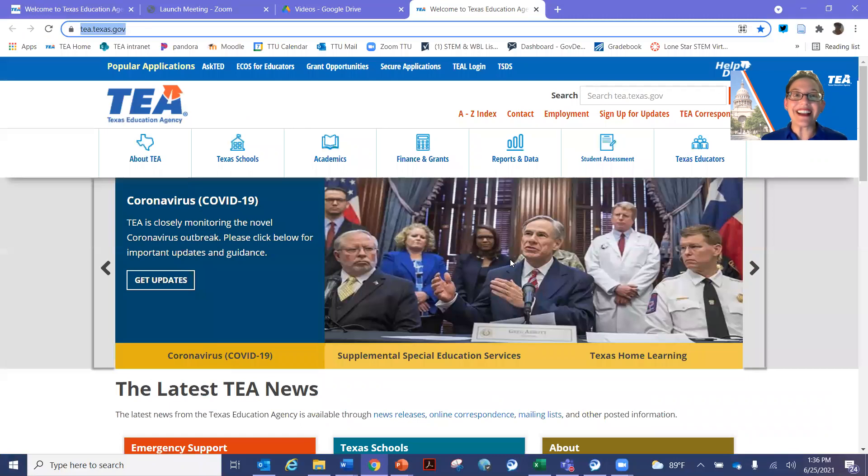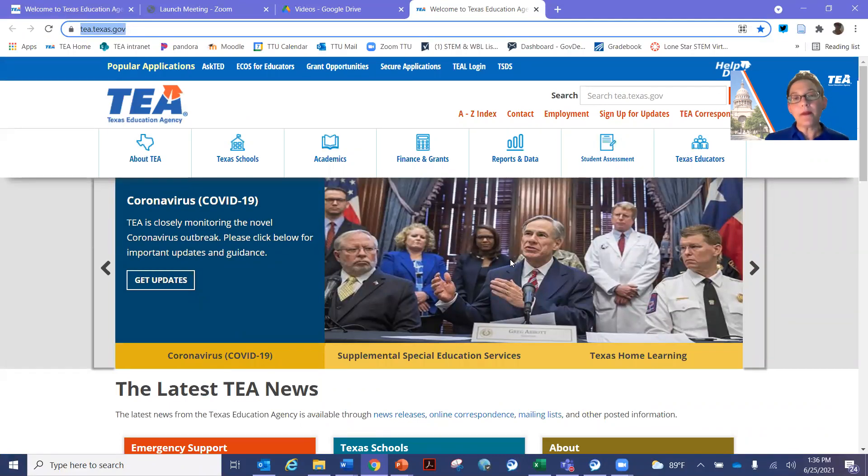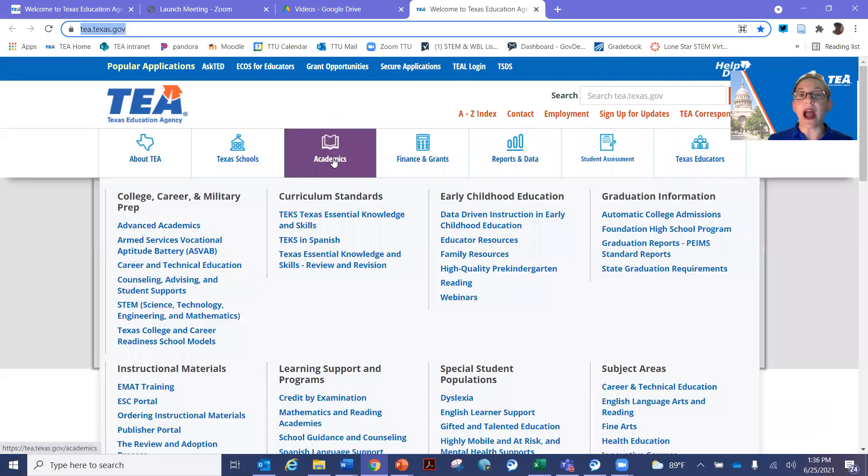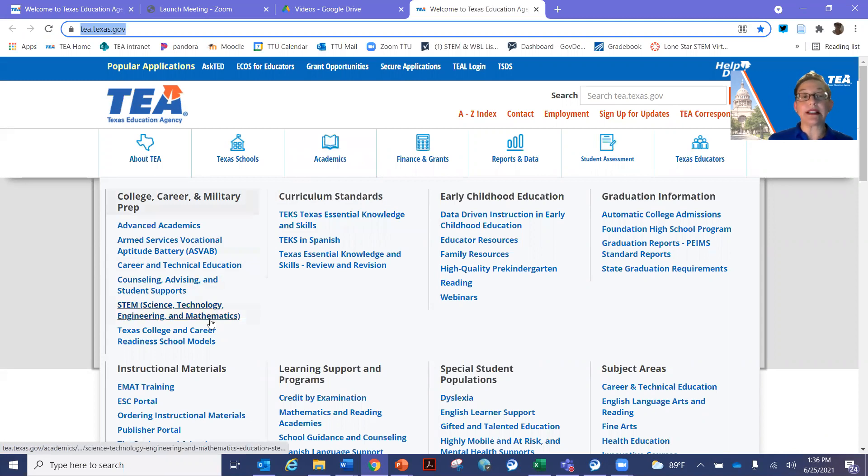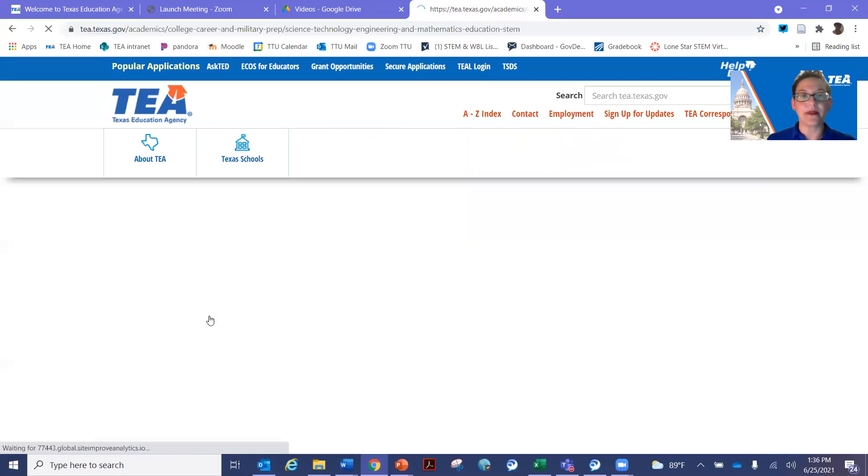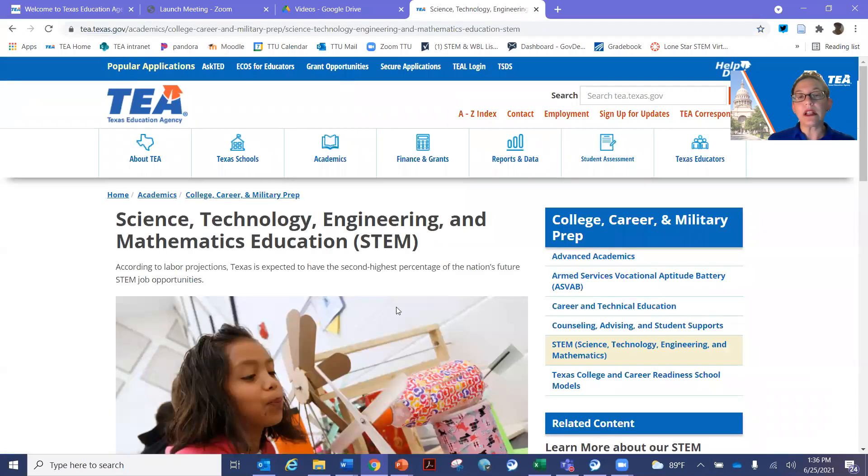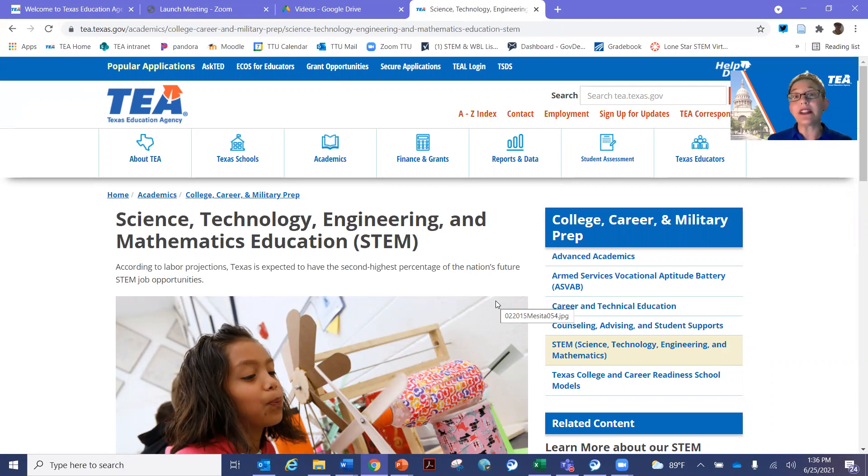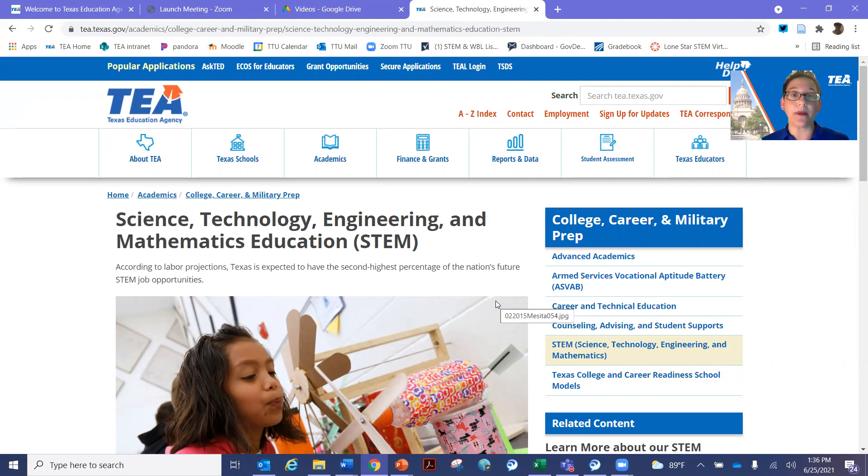All right, so on the screen, you see the TEA website. I'm going to show you how to get to the STEM Toolkit from this main landing page. So you will go to Academics. Then look for STEM, which is under the College Career and Military Prep Division. Once you click there, it's going to take you to our landing page. And this is where you'll find all the information that we cover in this series and also all STEM-related information for K-12 programming.